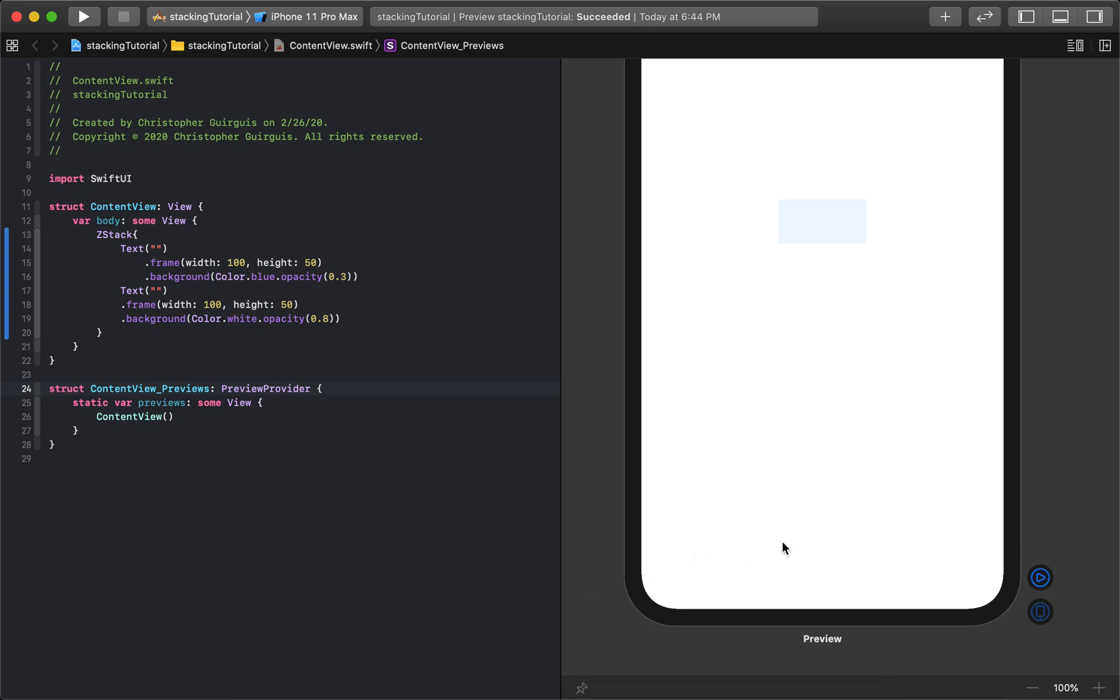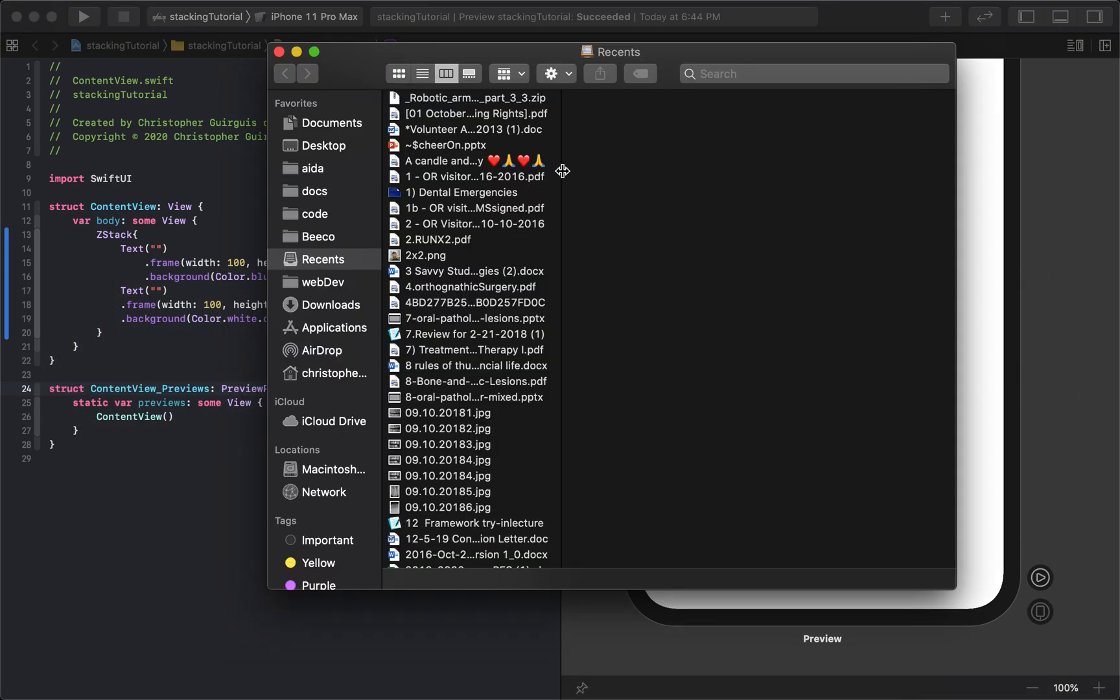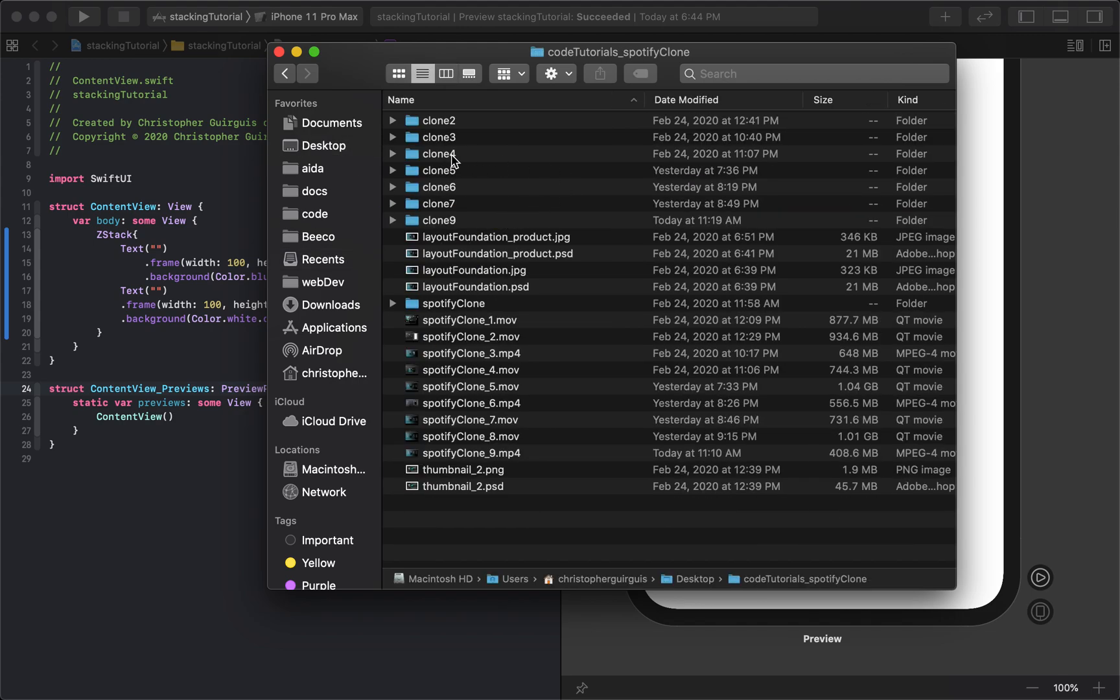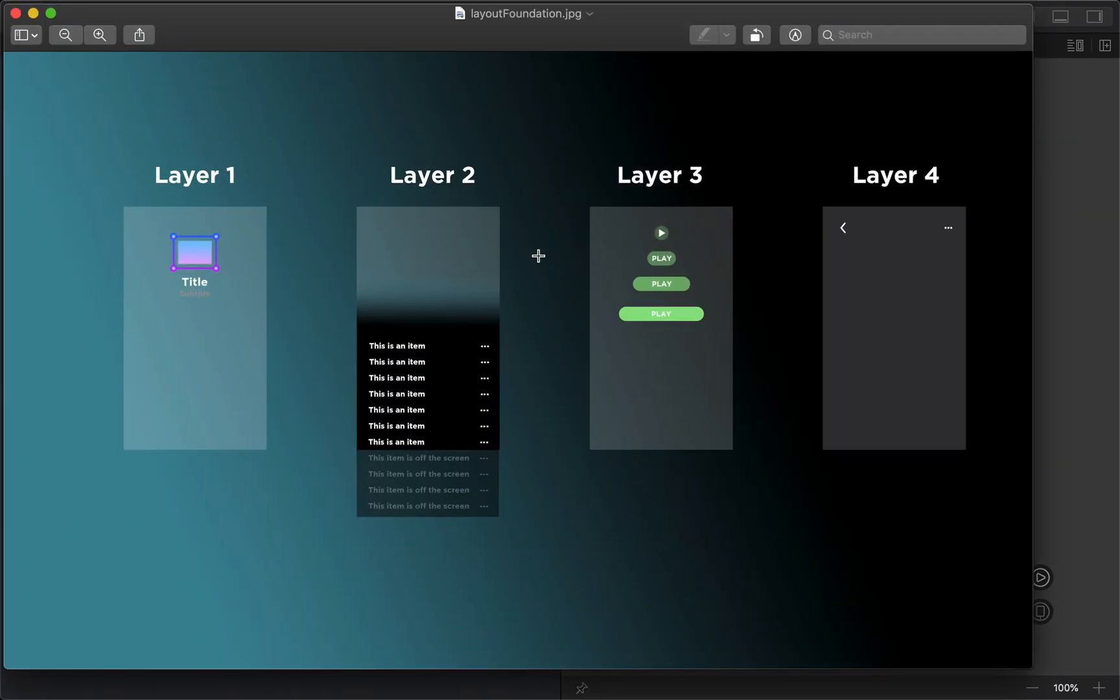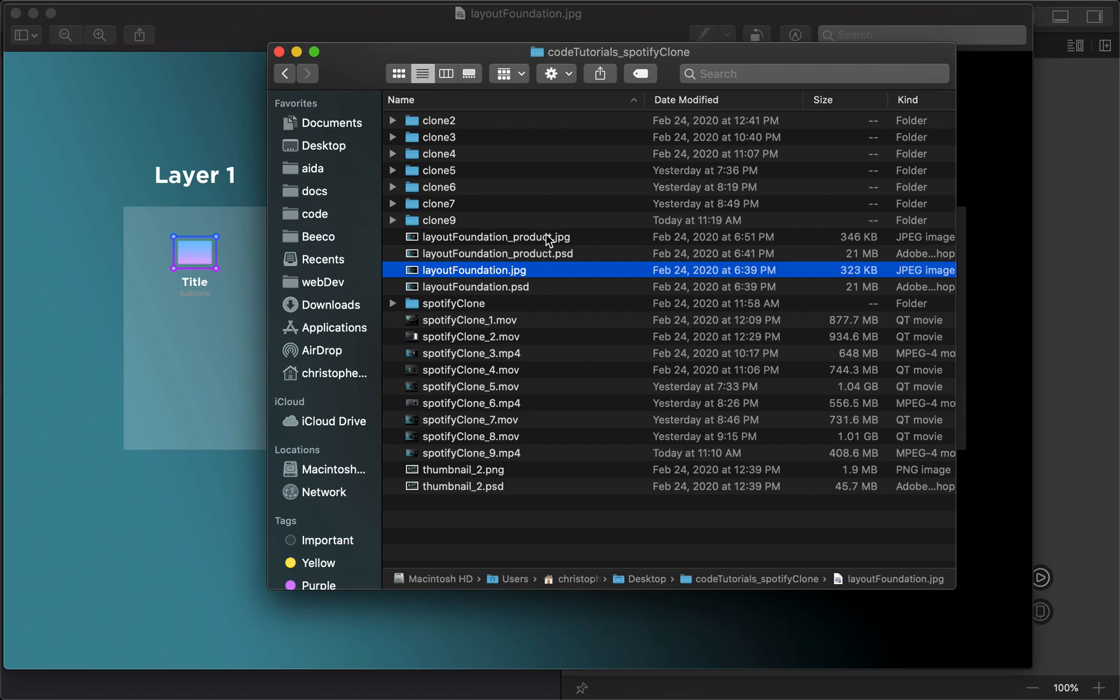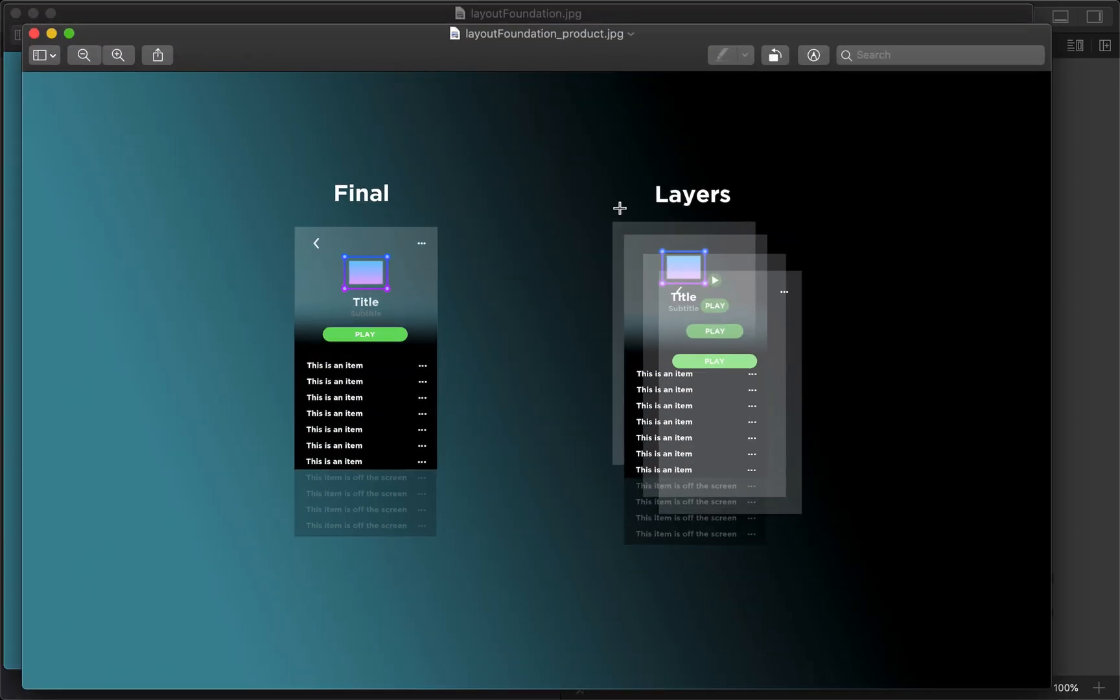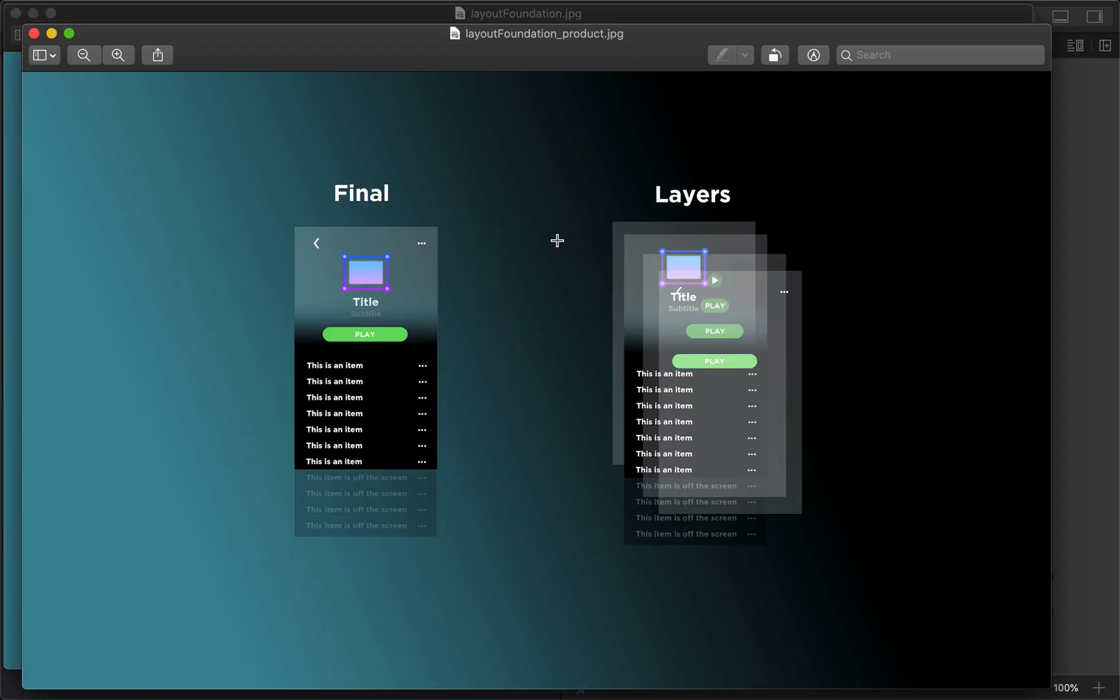And I think one of the best ways to understand it is just simply to look at this picture. So I'm going to put this picture up here at the end, and you can take the time to look at it as you see fit. So here we go, layout foundation, you can just take a peek at this, and you can see how these layers stack on top of each other. That is the Z dimension. And these pictures are from a tutorial that I will put as a link in the description below, and it was how we made a Spotify clone. So if that's something you're interested in,